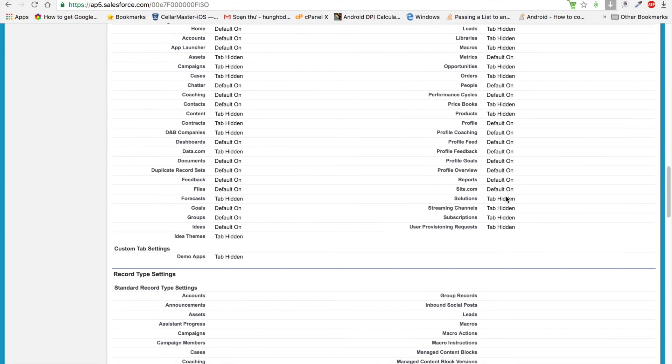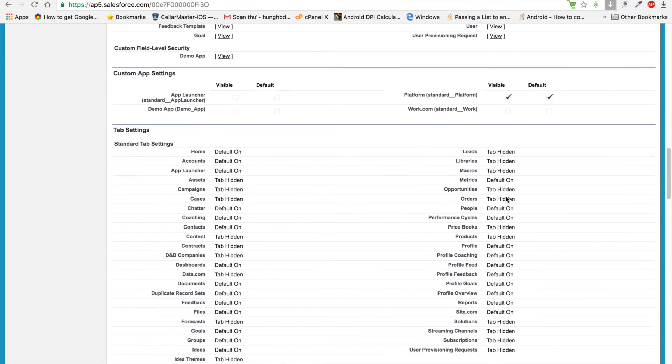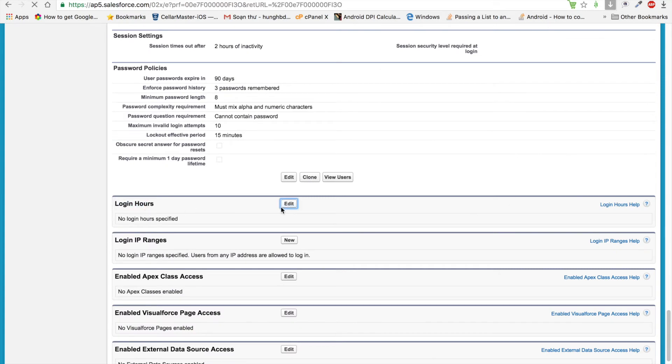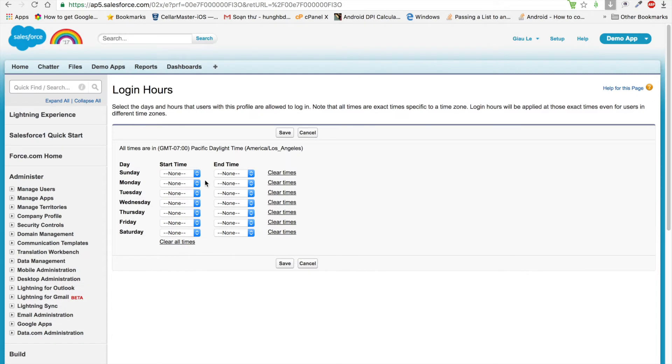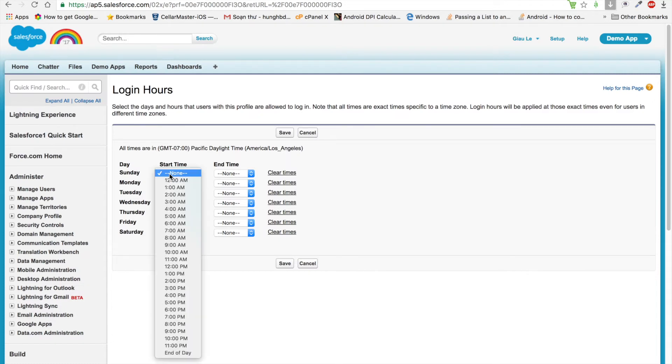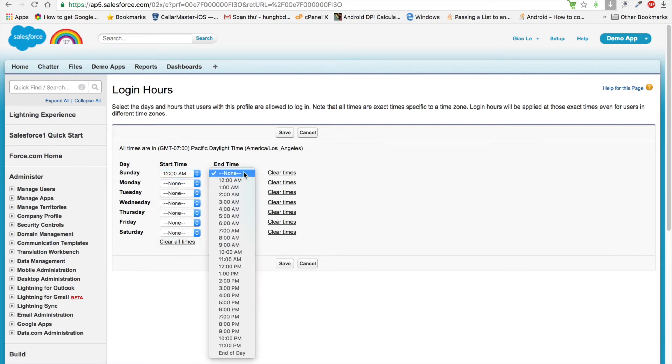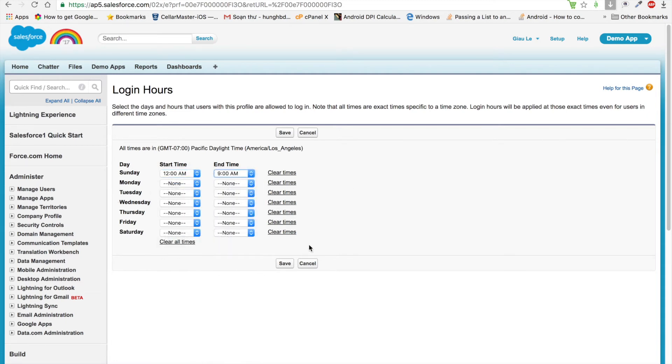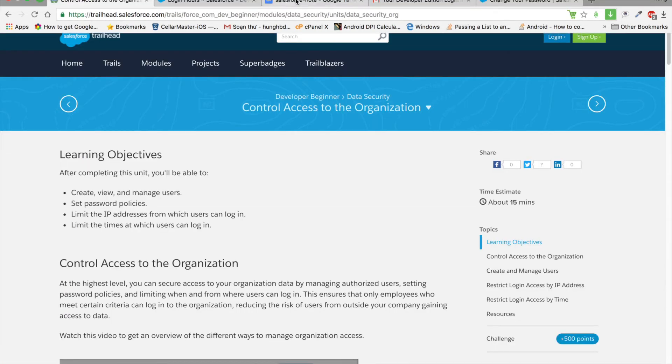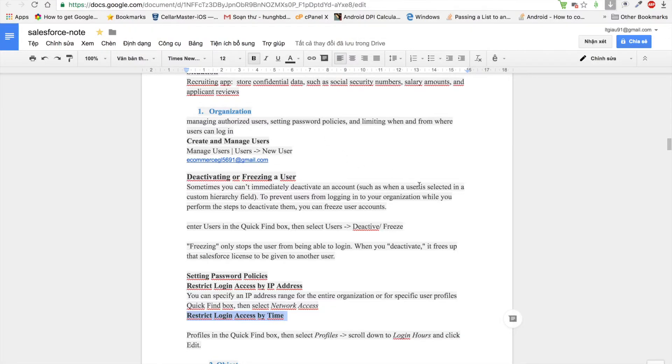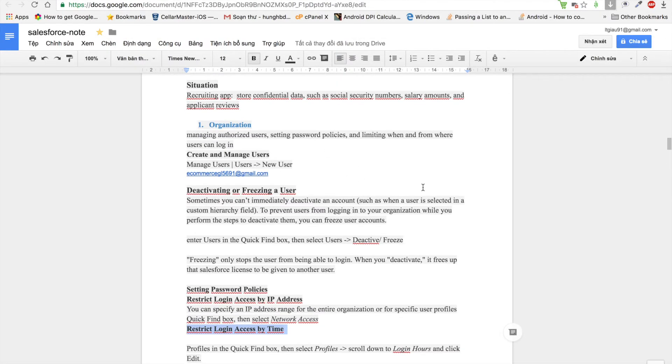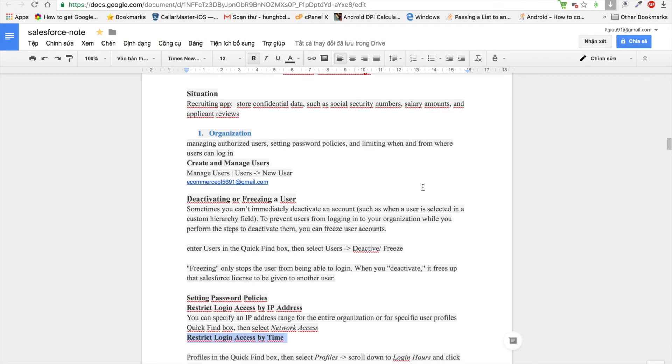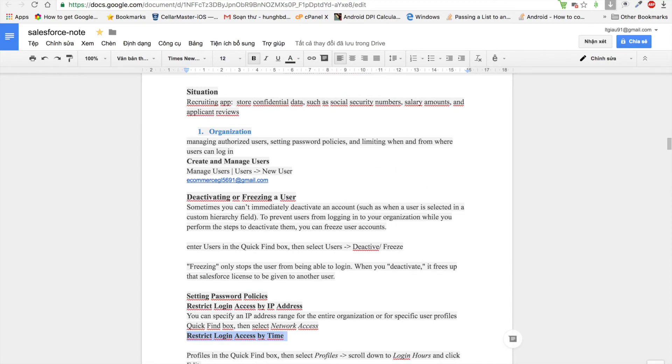We can find Login Hours in your organization. That is Login Hours. We click Edit and can set the time for login. It means that when we set that time, only during that time can users log in to your organization. That is all about login data security in your organization.